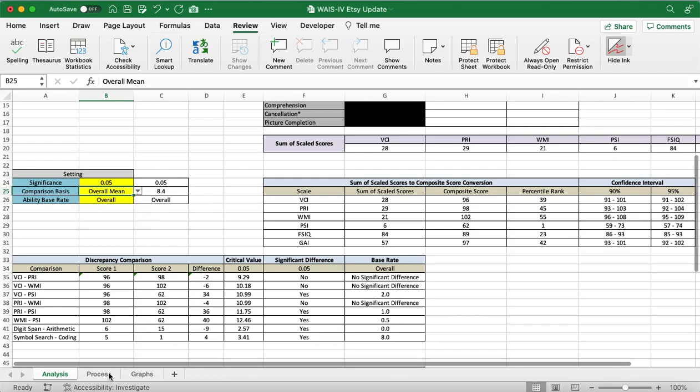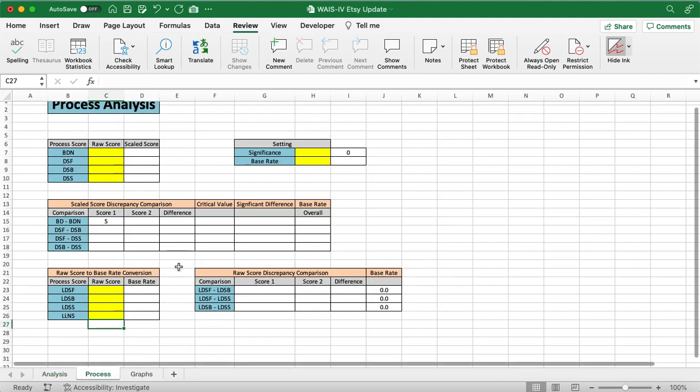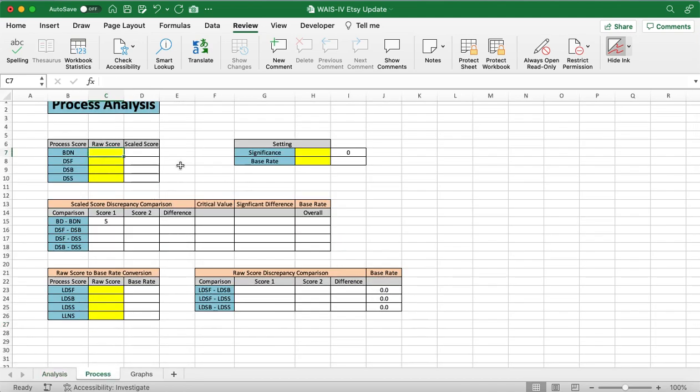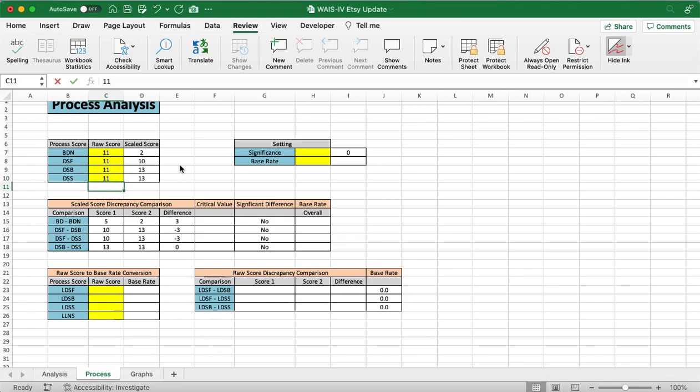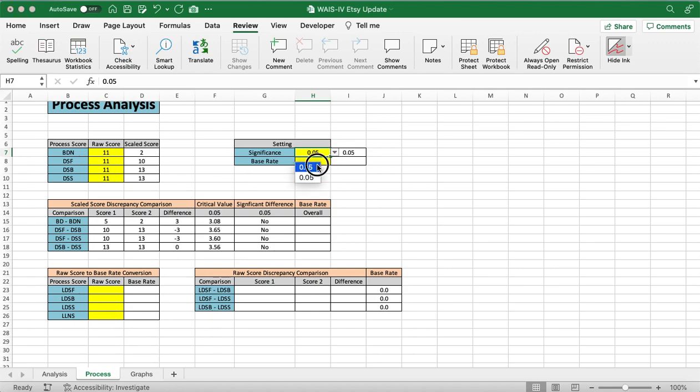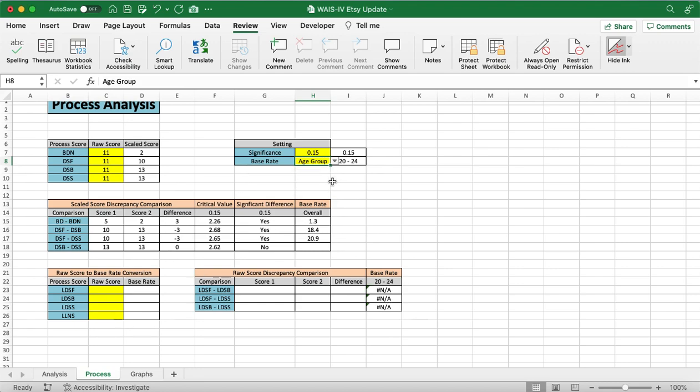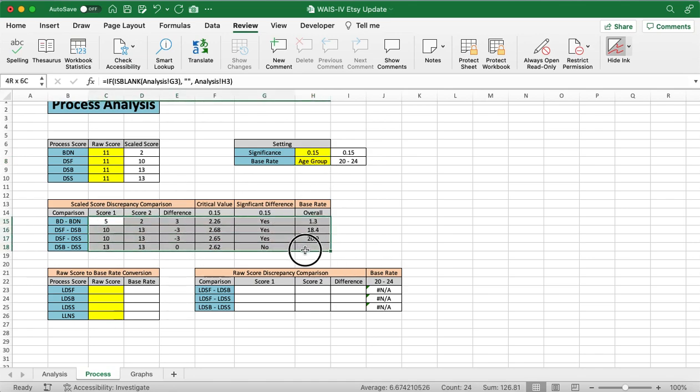And now we're going to look at the process. So, when we're looking at process, we want to enter in the BDN, DSF, DSB, and DSS. And we're going to use 11s for those because that gives us a good range of numbers. And then we want to check our significance. Again, we can choose 0.05 or 0.15. We'll just do 0.15 just to be different. And we'll do our base rates. Do you want this to be based on an age group or an overall norm? I like using age group because it gives us more exact information. And we can see that this data here got automatically filled in.